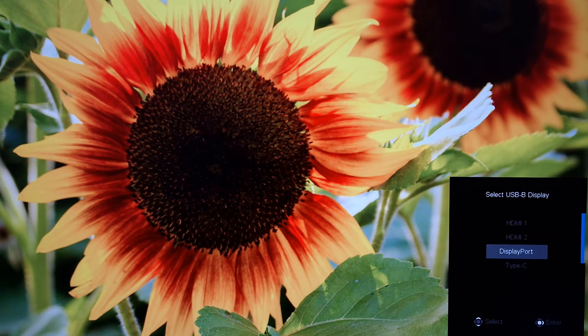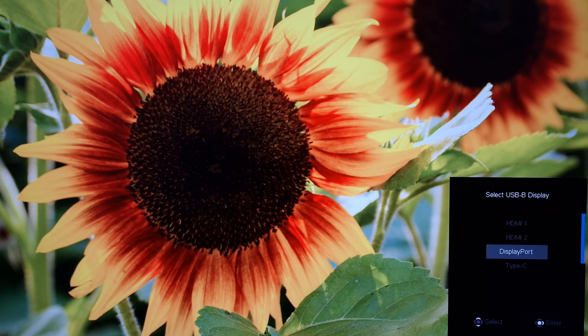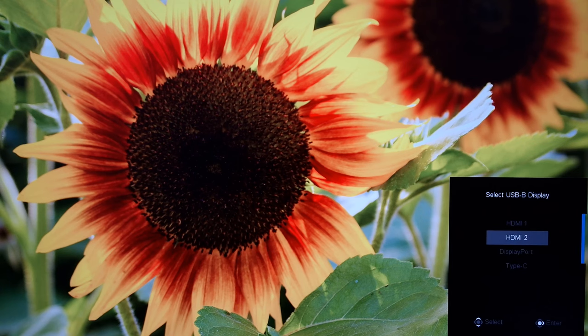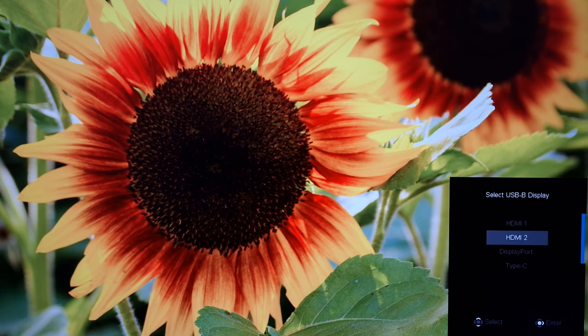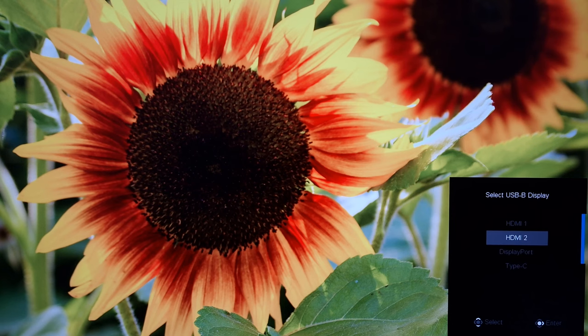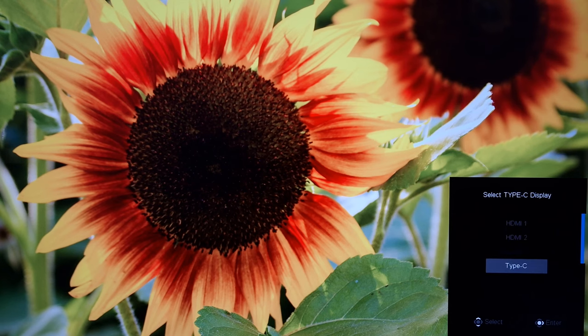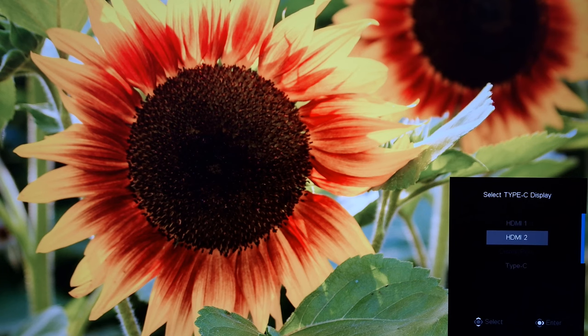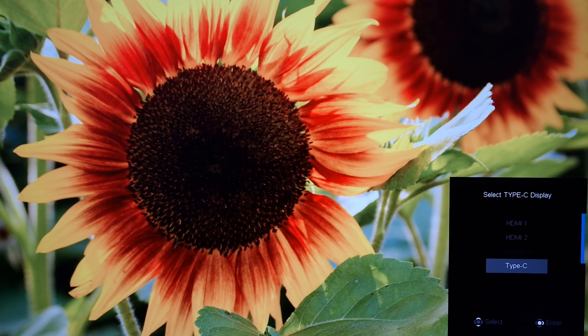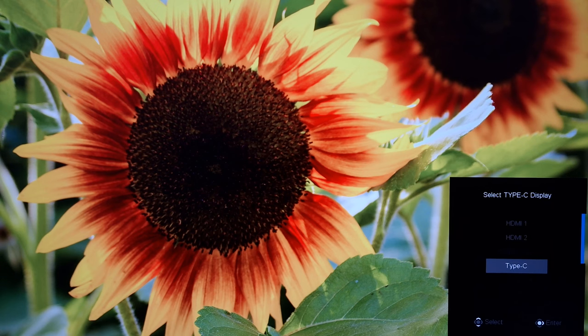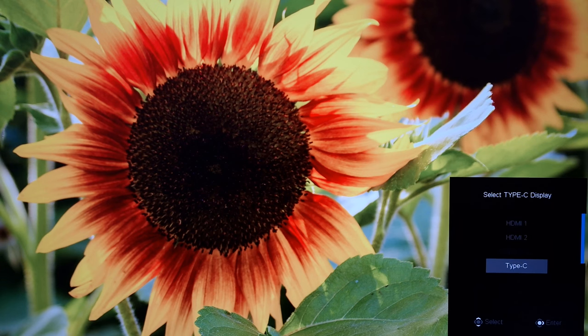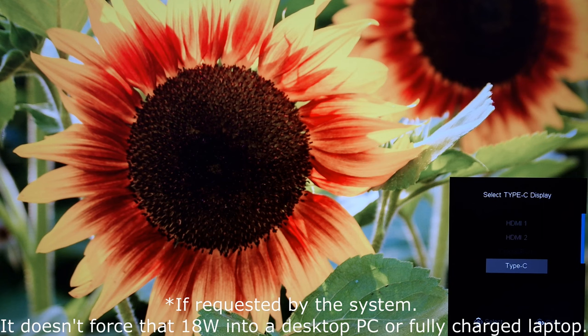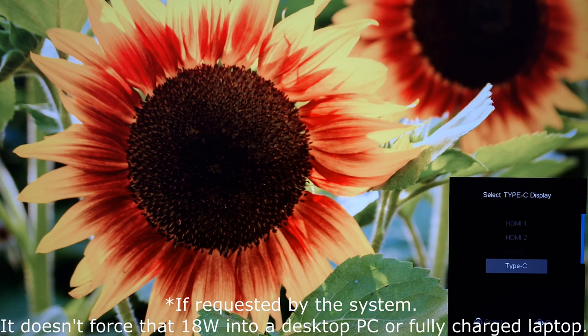So here you're saying what display signal are you using for the system that's also connected with USB-B, that's the main USB upstream port of the monitor which is labelled SS, super speed at the back. And then for your Type-C display, which display signal are you using for the system connected to the USB Type-C port which also supports upstream data. So you can use Type-C for everything, the display signal and the upstream data, and also gives you a little bit of power delivery, just 18 watts on this model.